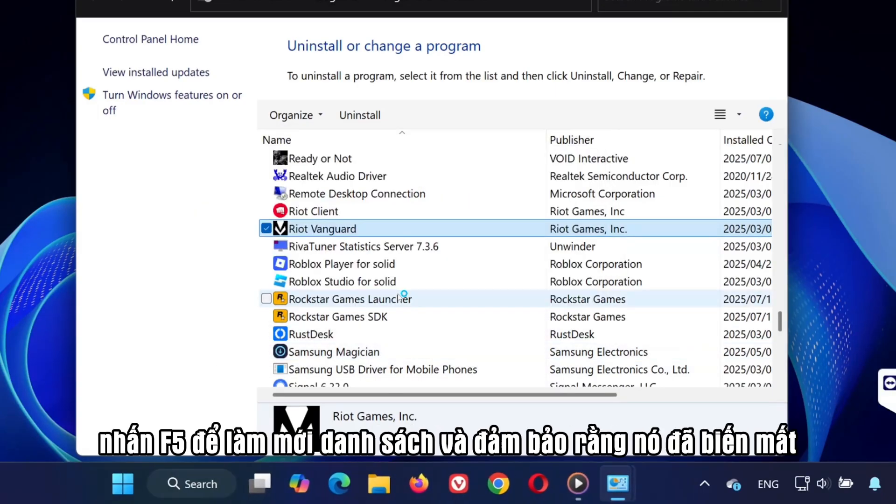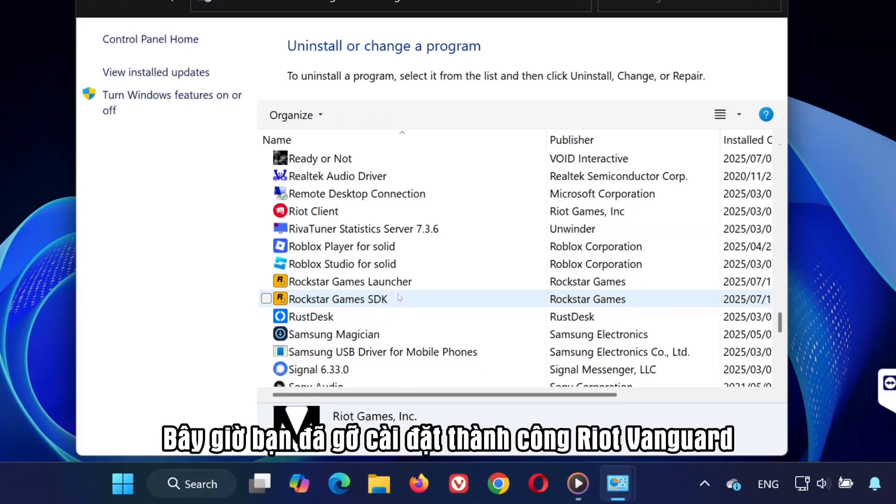Once done, press F5 to refresh the list and make sure it's gone. You've now successfully uninstalled Riot Vanguard.